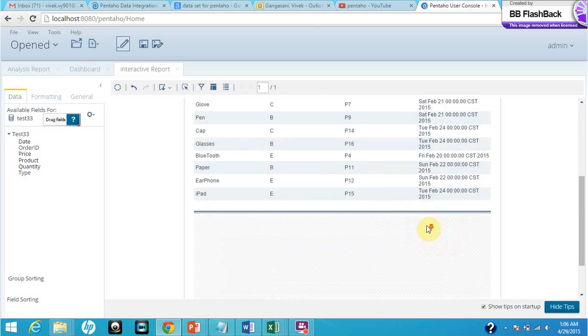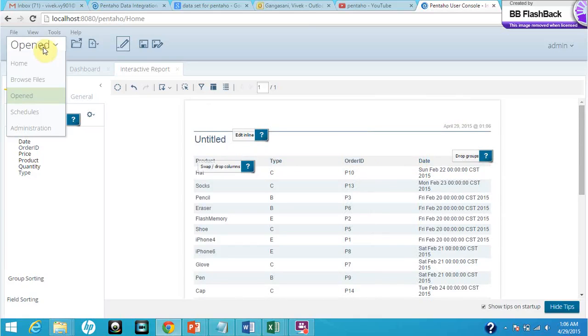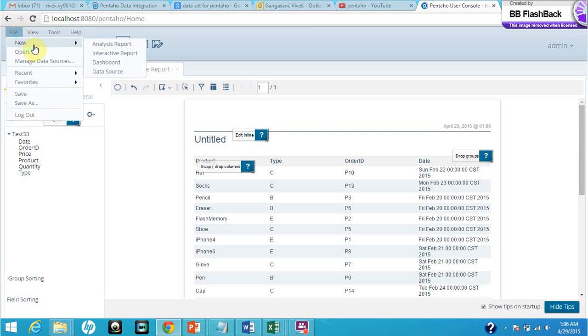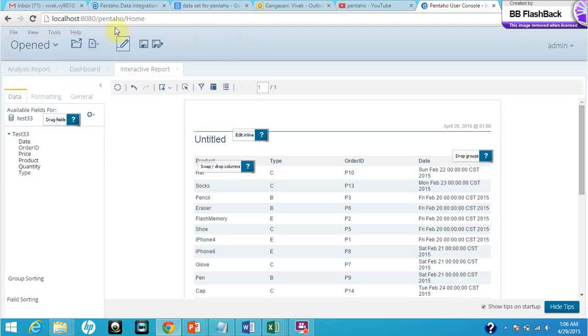So this is how it looks like. These are the three main features of Pentaho: the analysis report, drag to report, dashboard, and the data source. These are the main things.